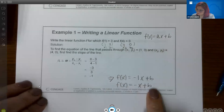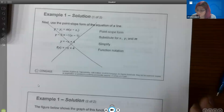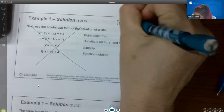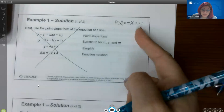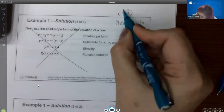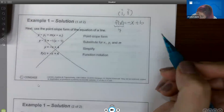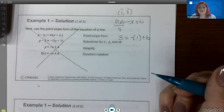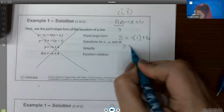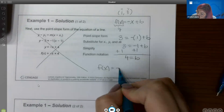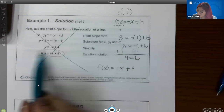Now I know a is negative one, but I still need to figure out b. Take one of those points — I'll use (1, 3). f of x becomes 3 and x becomes 1. Plug in: 3 equals negative 1 plus b. Adding 1 to both sides gives b equals 4. So my final function is f(x) equals negative x plus 4, which matches the textbook answer. They used a different formula, but this approach works and is accessible to students who haven't seen that formula.